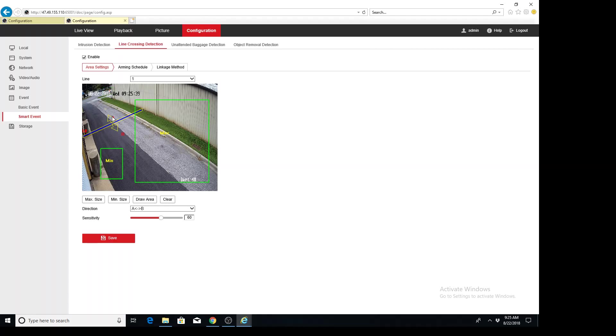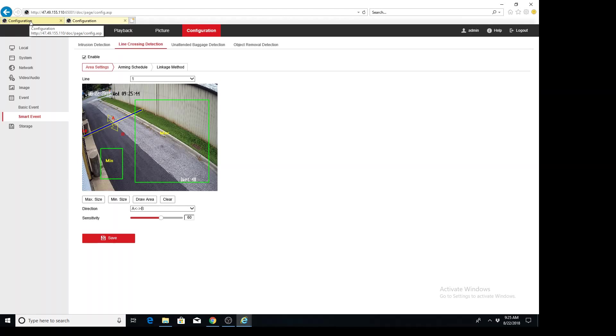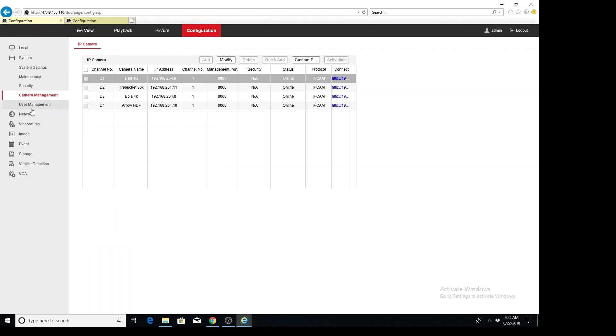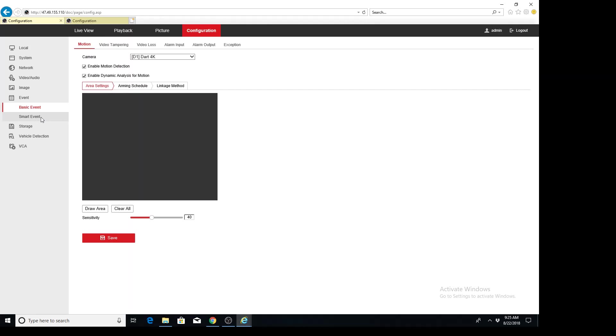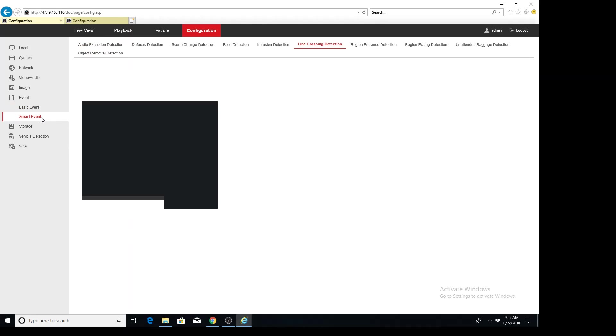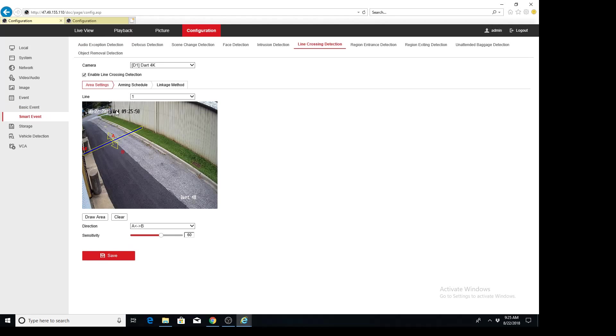So now we're going to switch over to the NVR and go over the linkage actions that you can do with a smart event. In particular, this line crossing event.